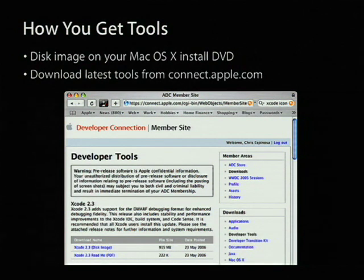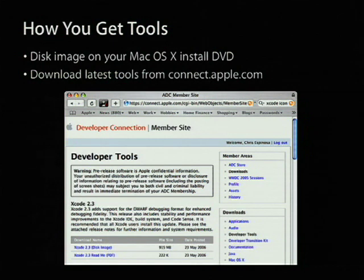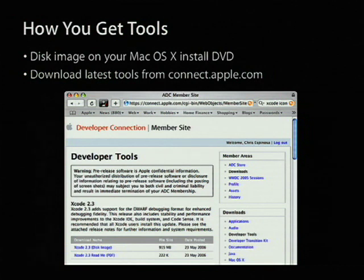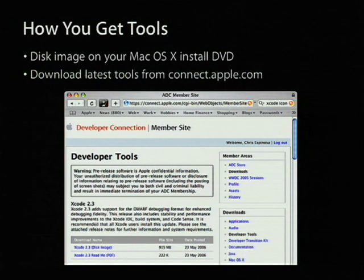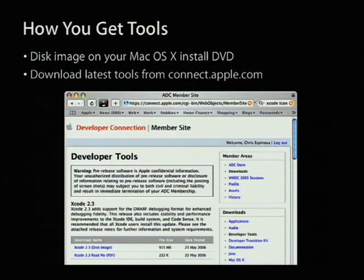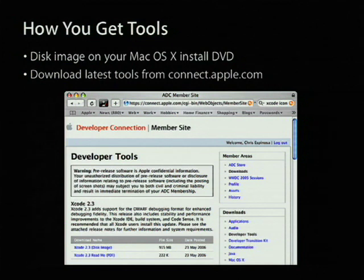If you want to upgrade, you go to Apple Developer Connection, ADC, and you can download the latest tools. The current tools up there is Xcode 2.3. We just introduced 2.4 yesterday. It's not up on the website yet, but it can be downloaded from the servers here at the show. We're going to be using Xcode 2.3 for the demonstration today.